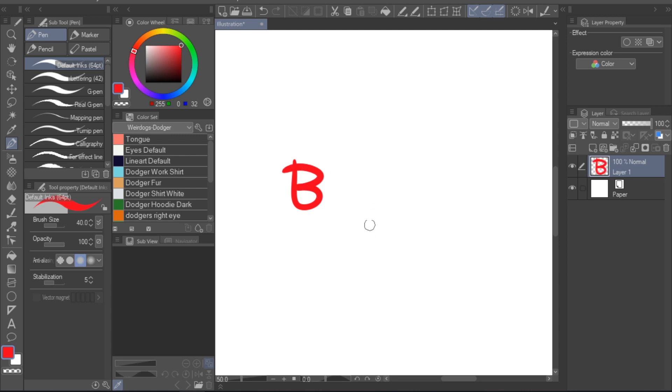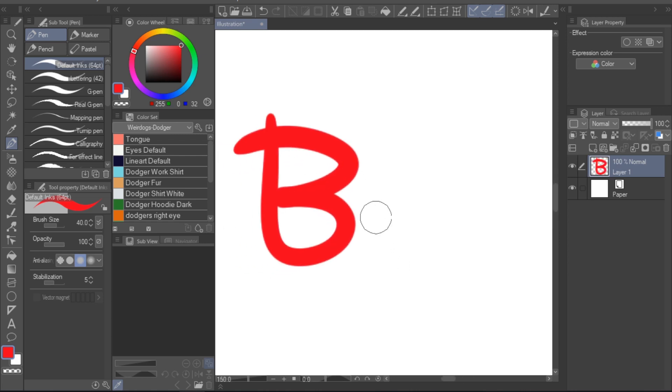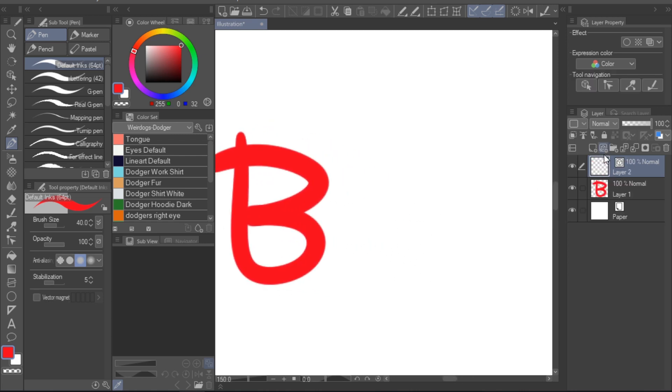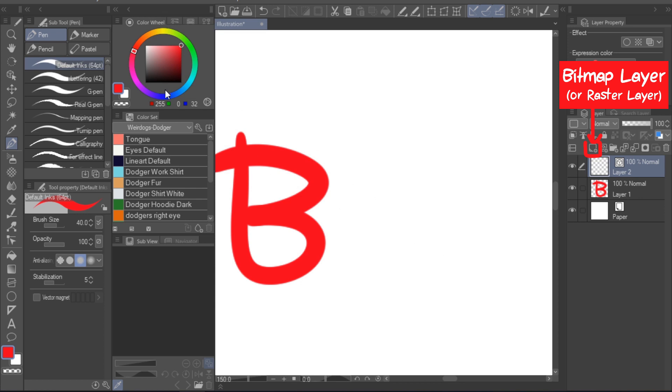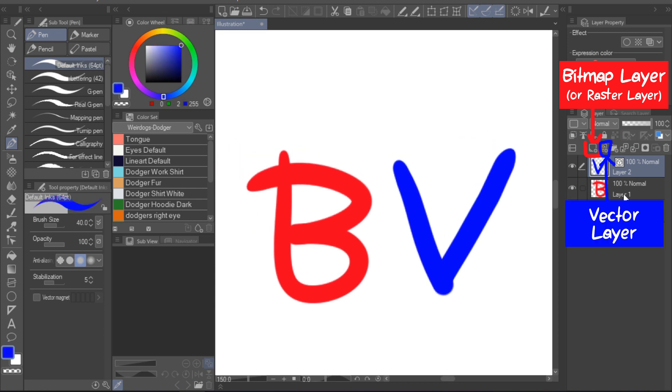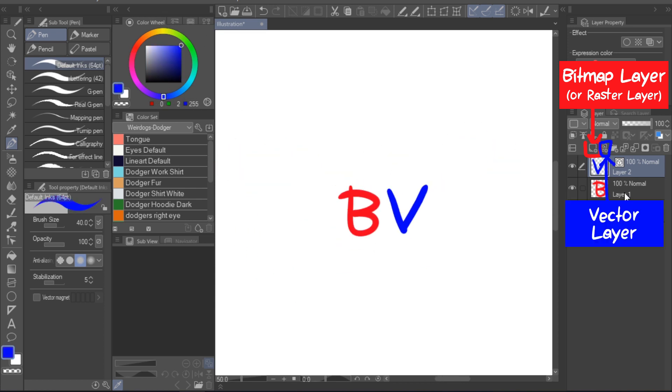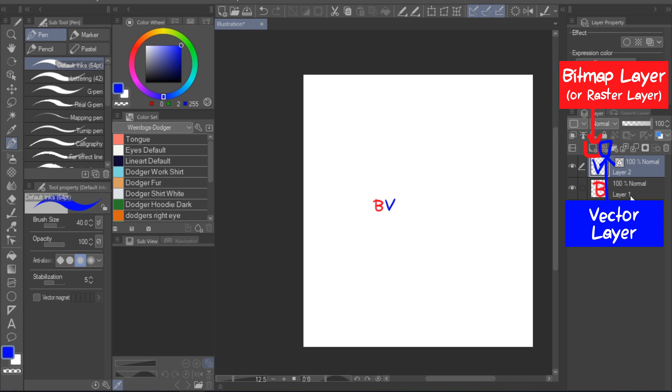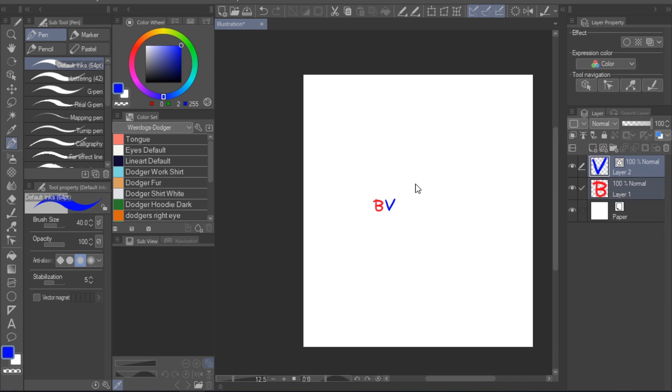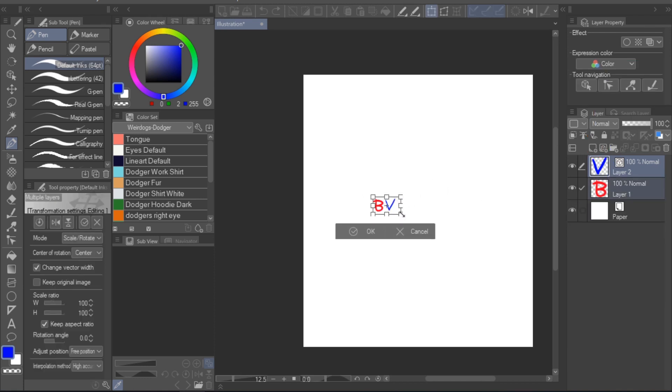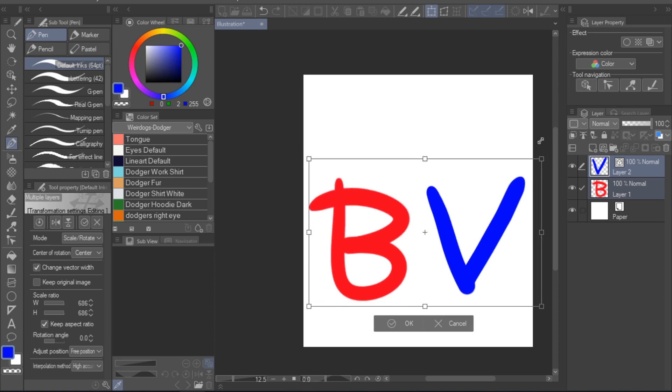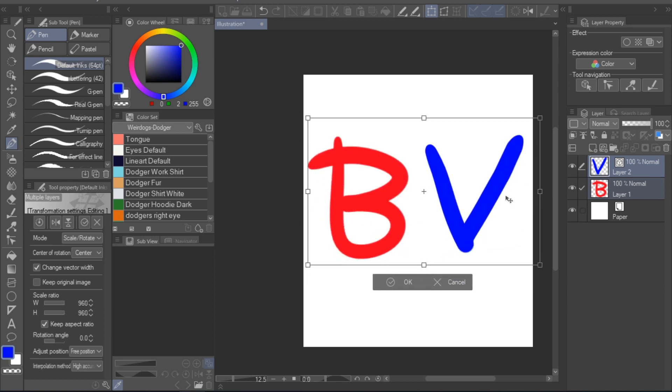The best way to explain is to give a small demonstration. Let's start by drawing lineart on both a bitmap and a vector layer. I've drawn these letters very small, so now let's see what happens when we scale them up.